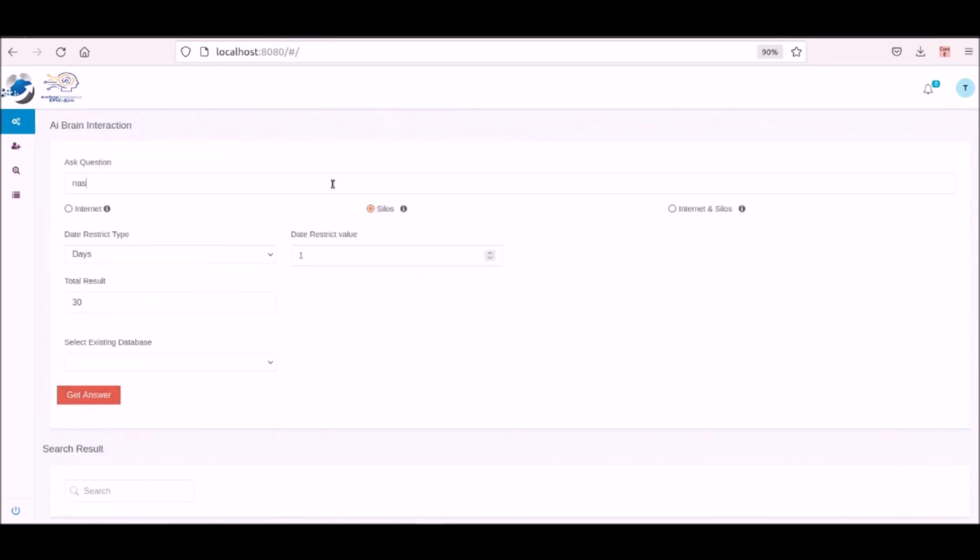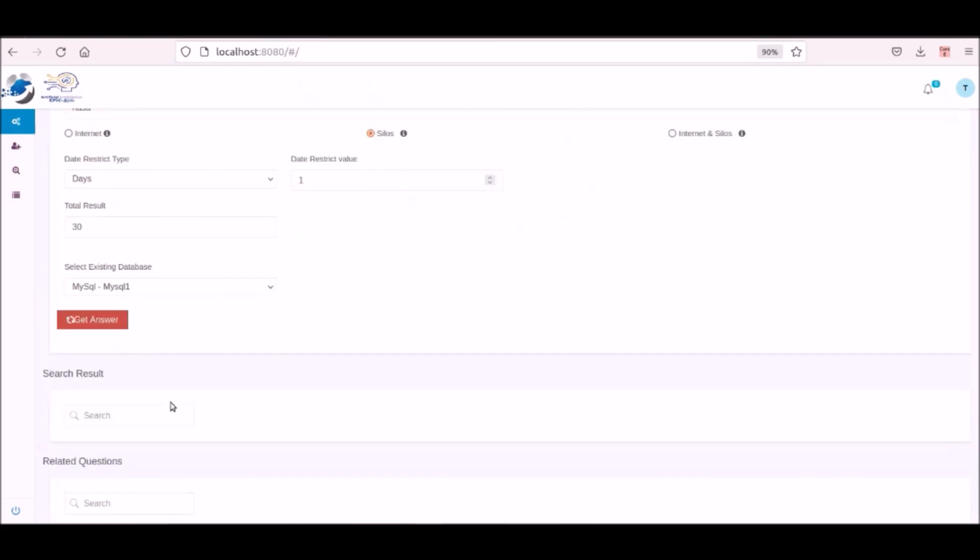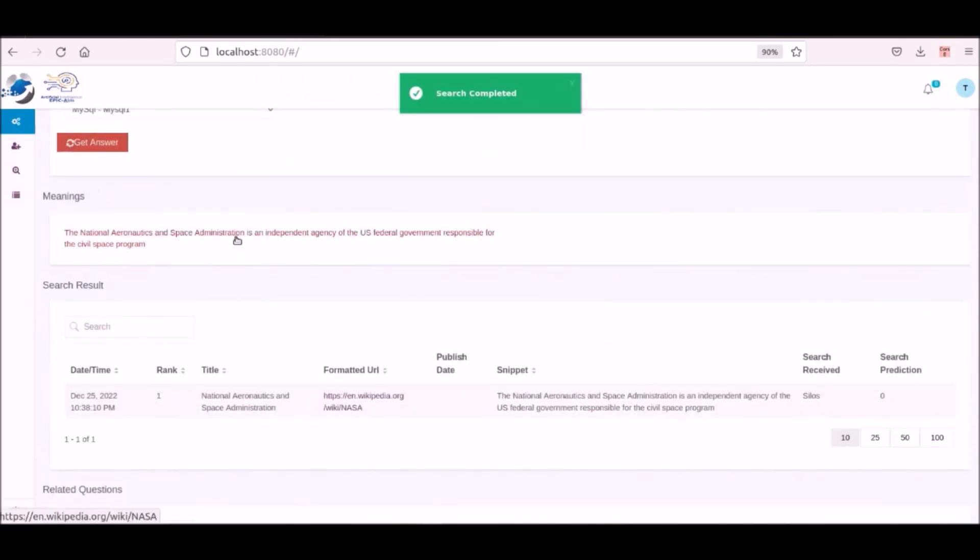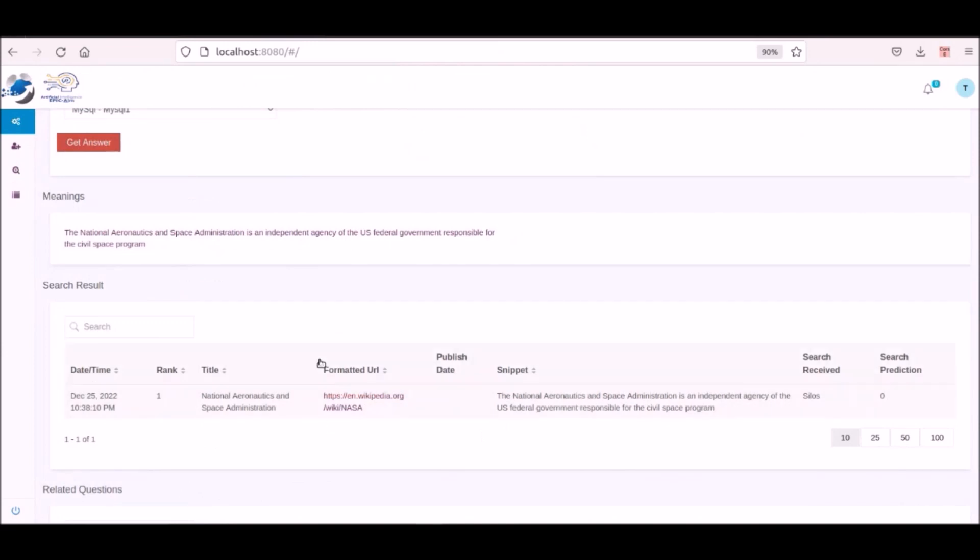As we see they find no results. Next we search for NASA for a user that has a private silo that contains information on NASA and they can see their information.